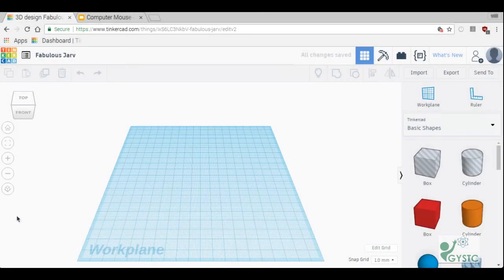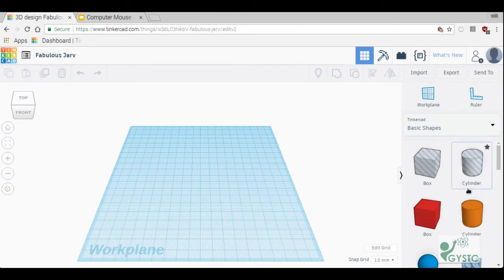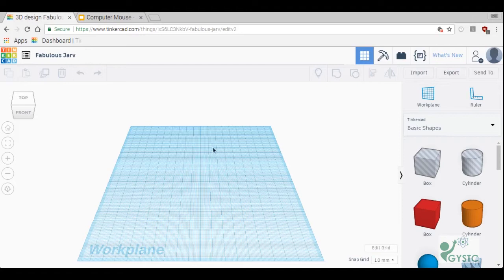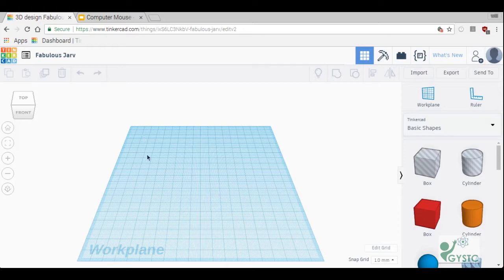I am going to show you the very most important things that you need to know when you're first getting started. So first let's start with using a mouse. I highly suggest you use a mouse because a touchpad is tough to use with Tinkercad.